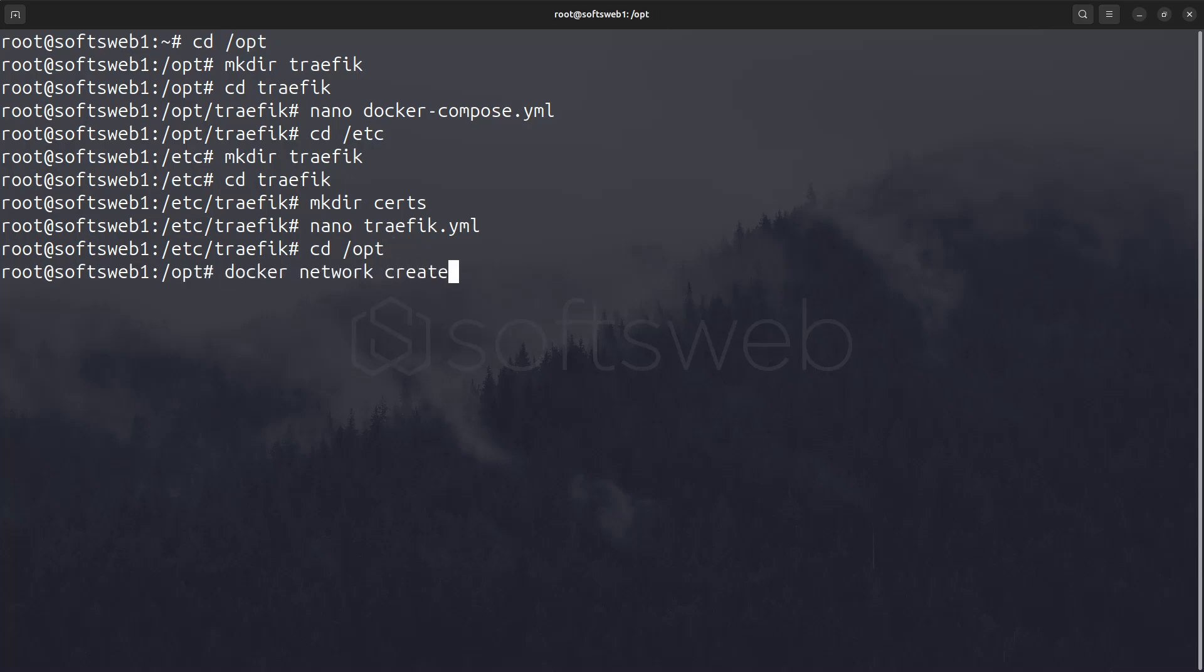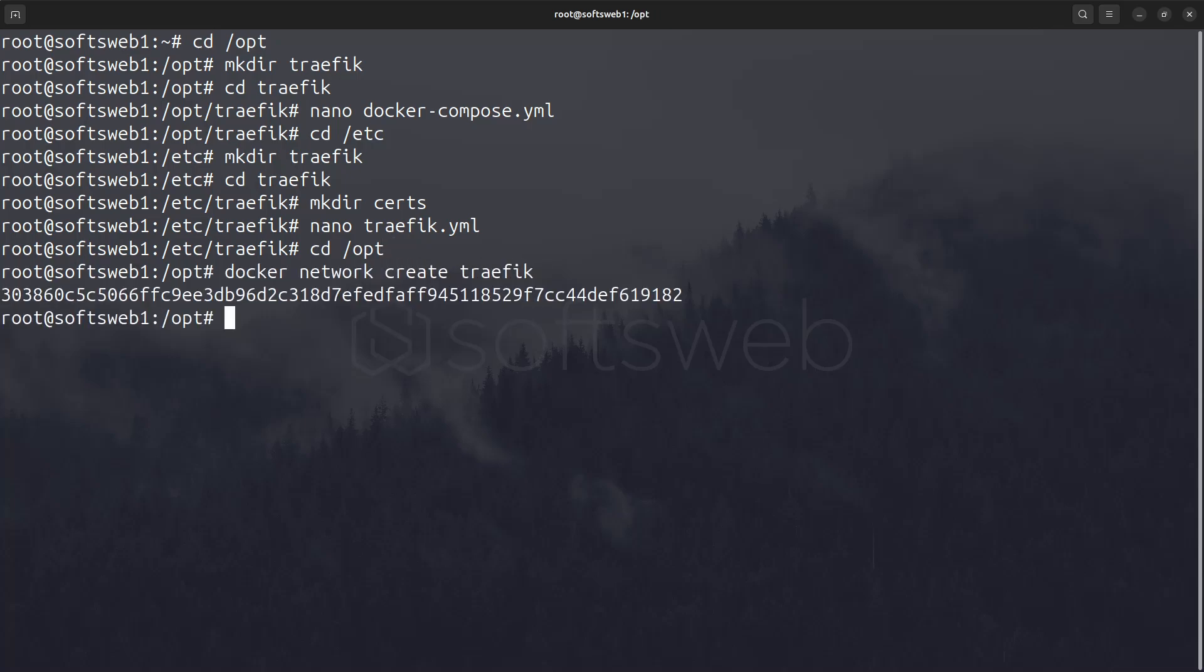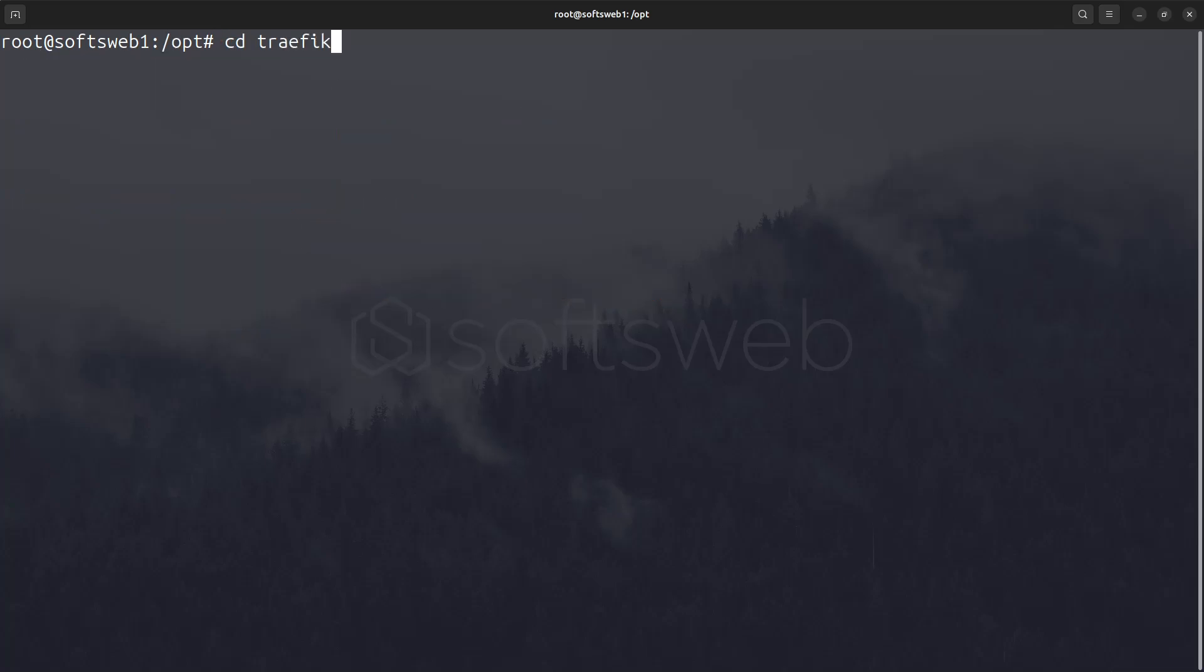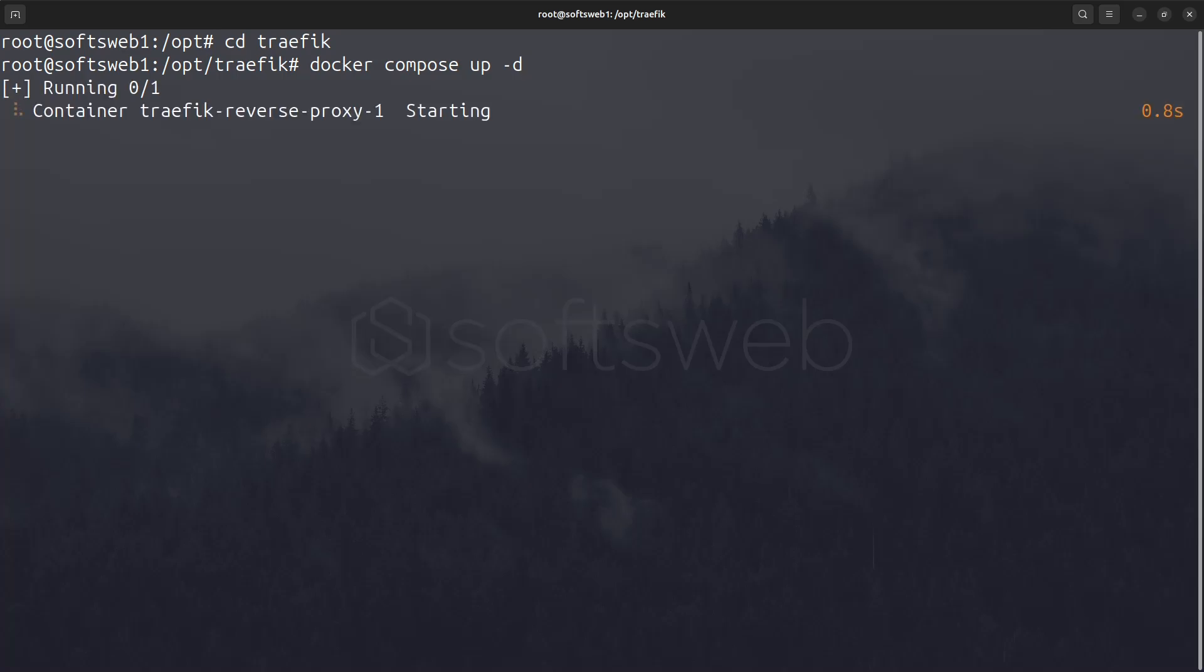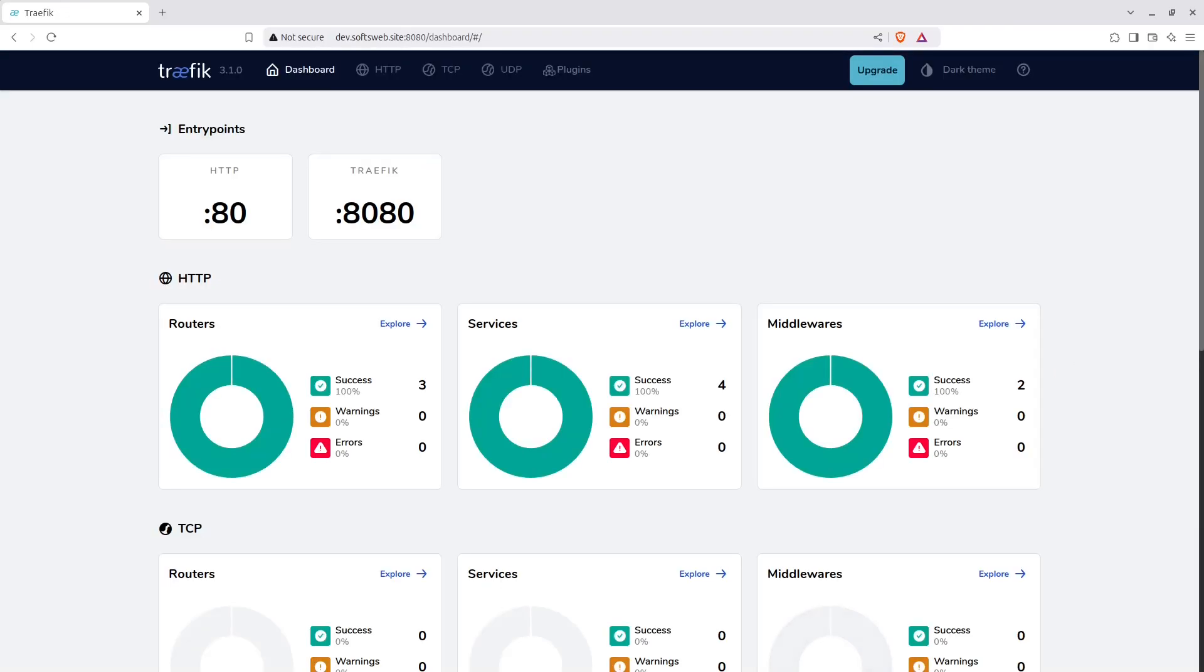First, we'll create the network by using the docker network create command, and then we'll start the Traefik container. At this point, you can check the Traefik dashboard by visiting your domain on port 8080. If everything is configured correctly, you should see something like this.